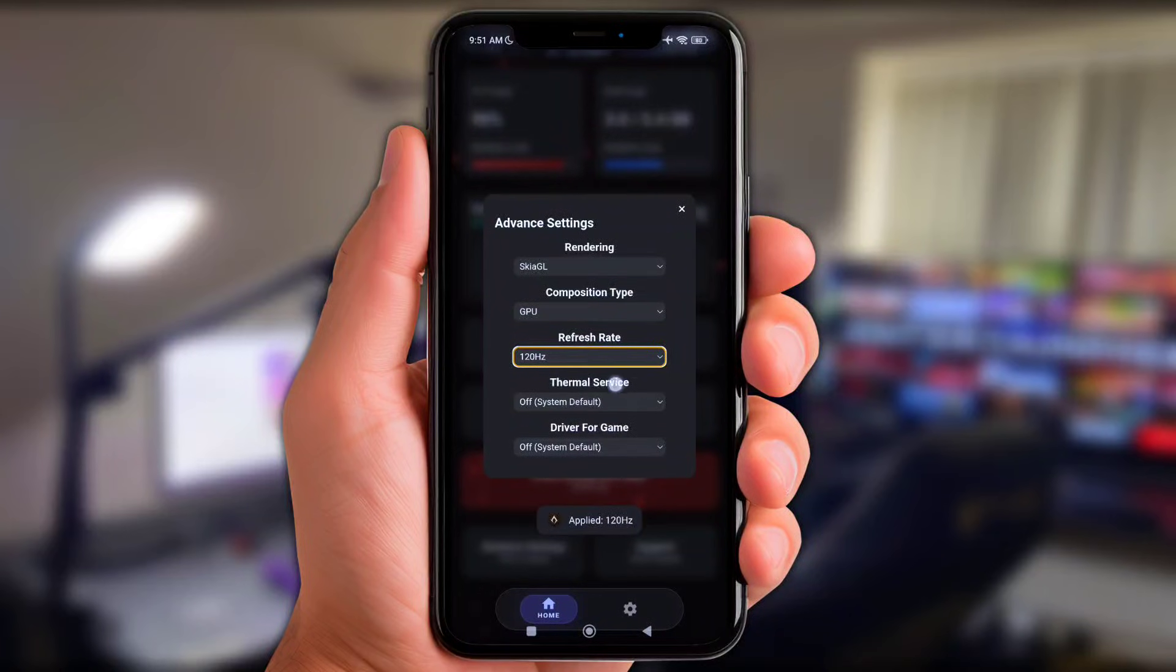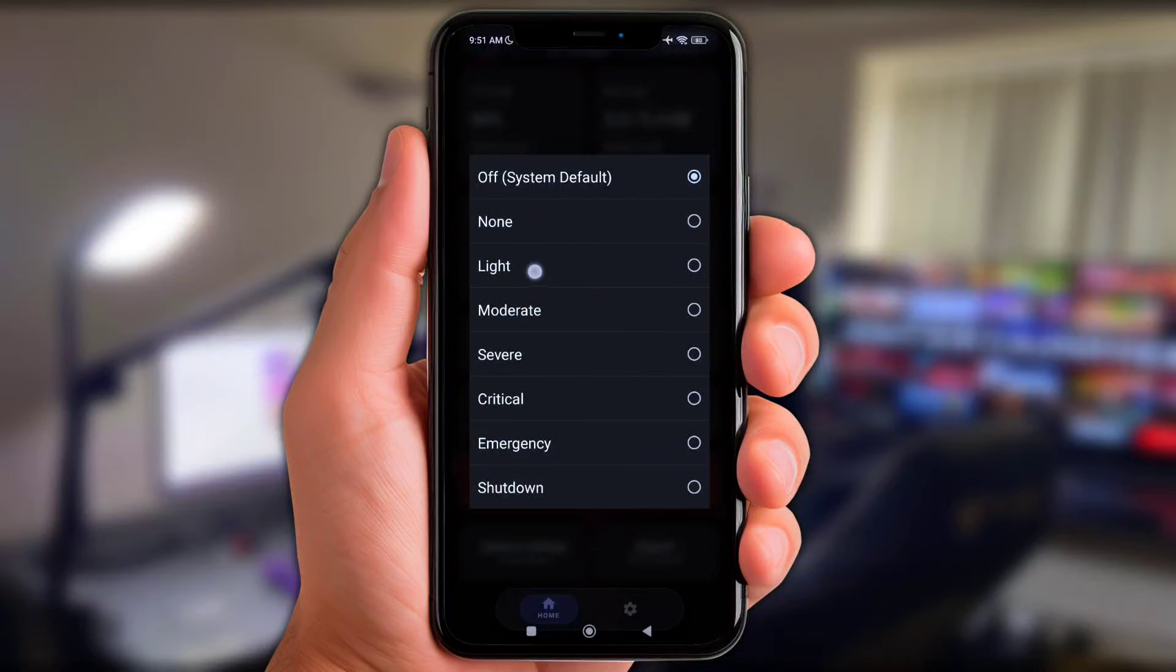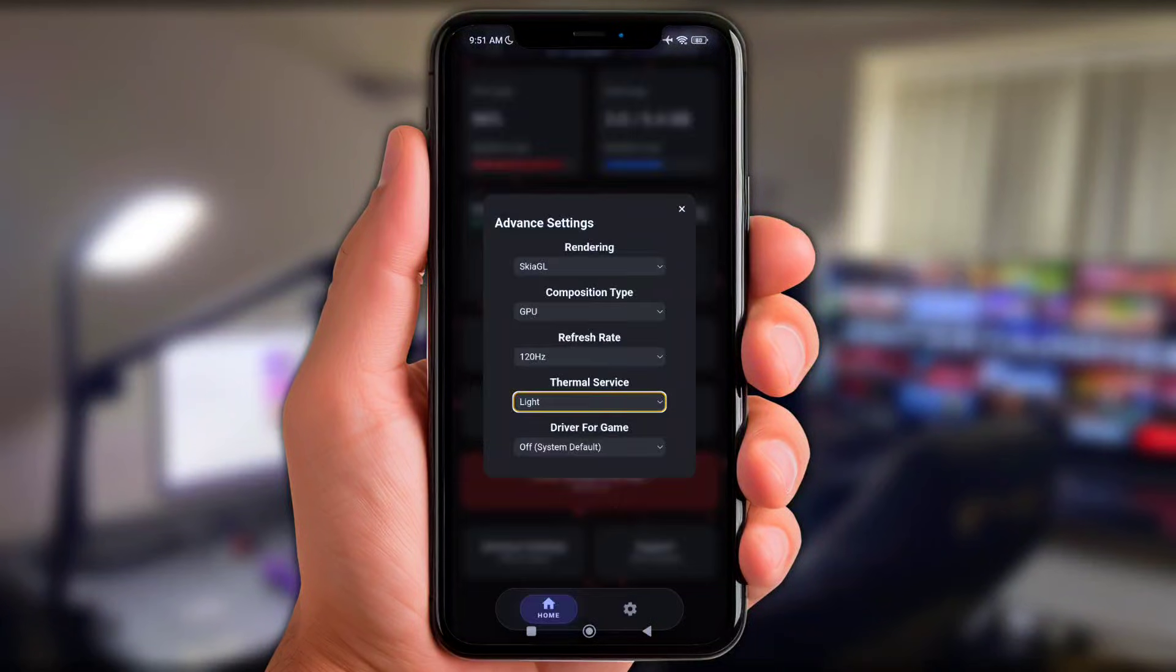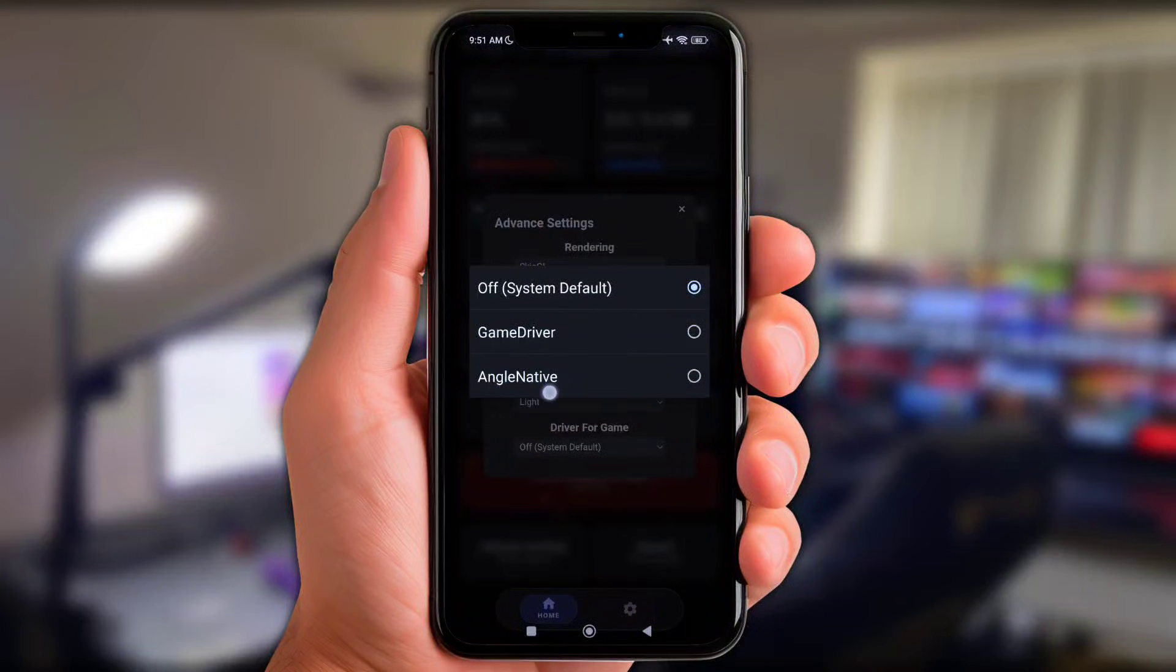All right, click these thermal service and then choose at light mode. And last but not least click at driver for game and choose these Angle Native.